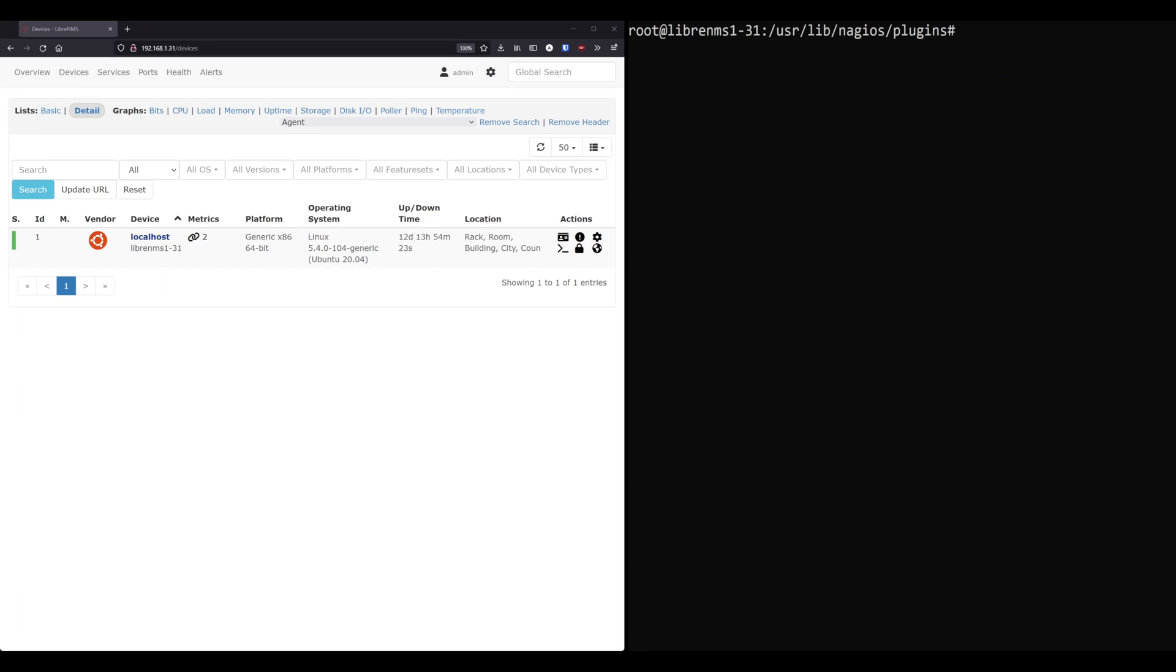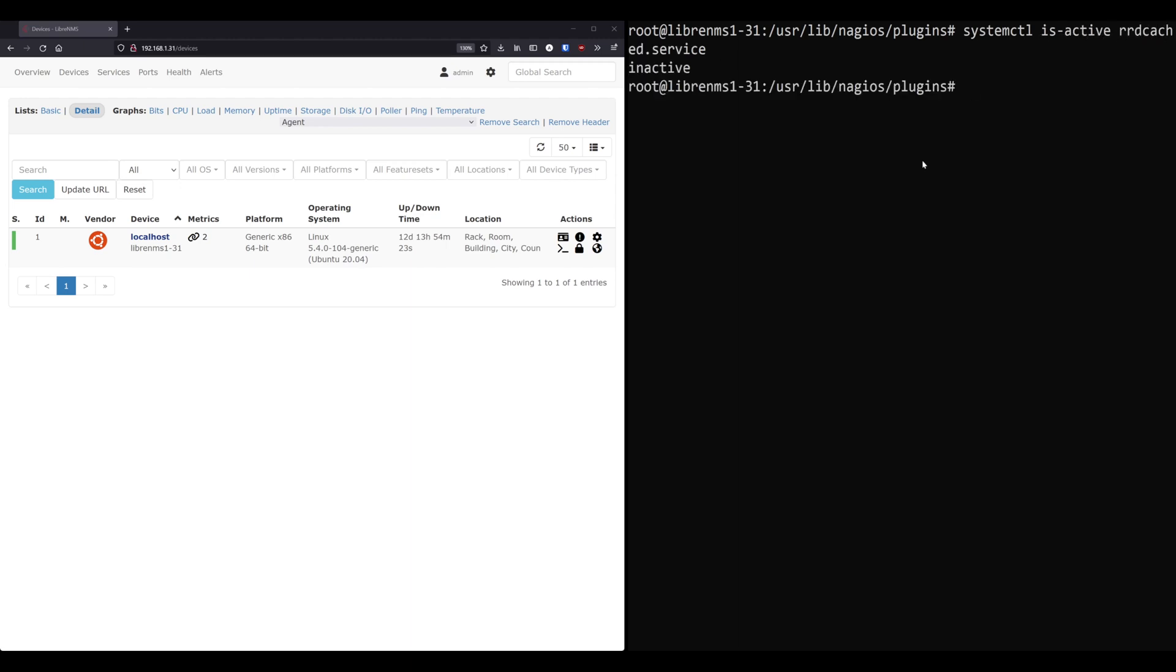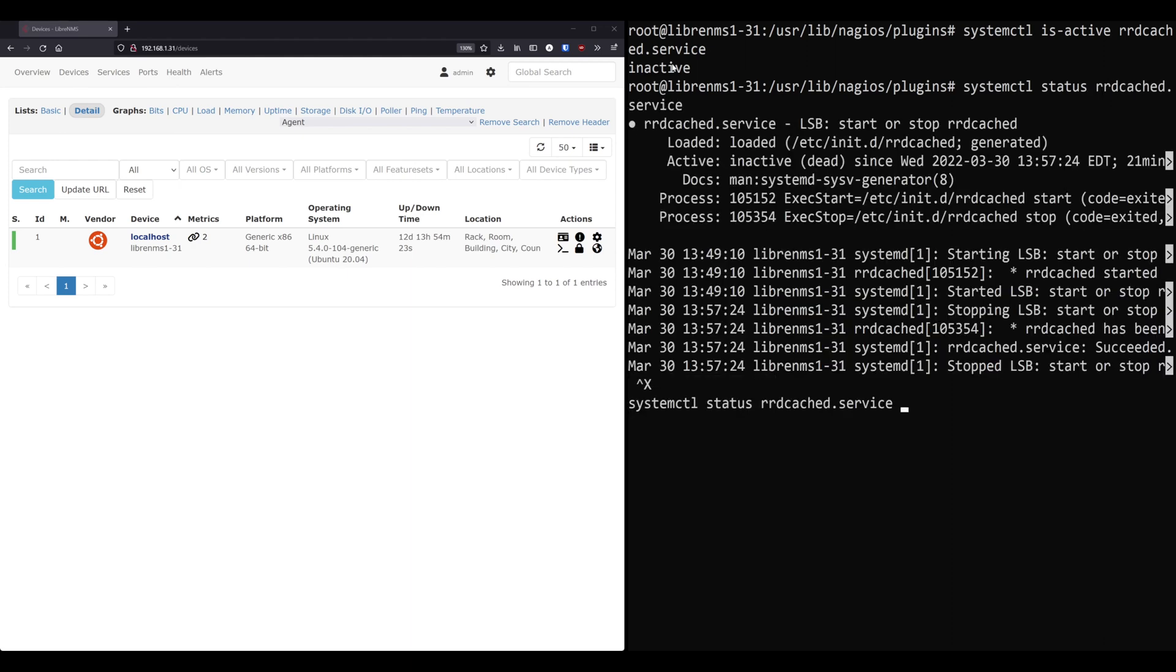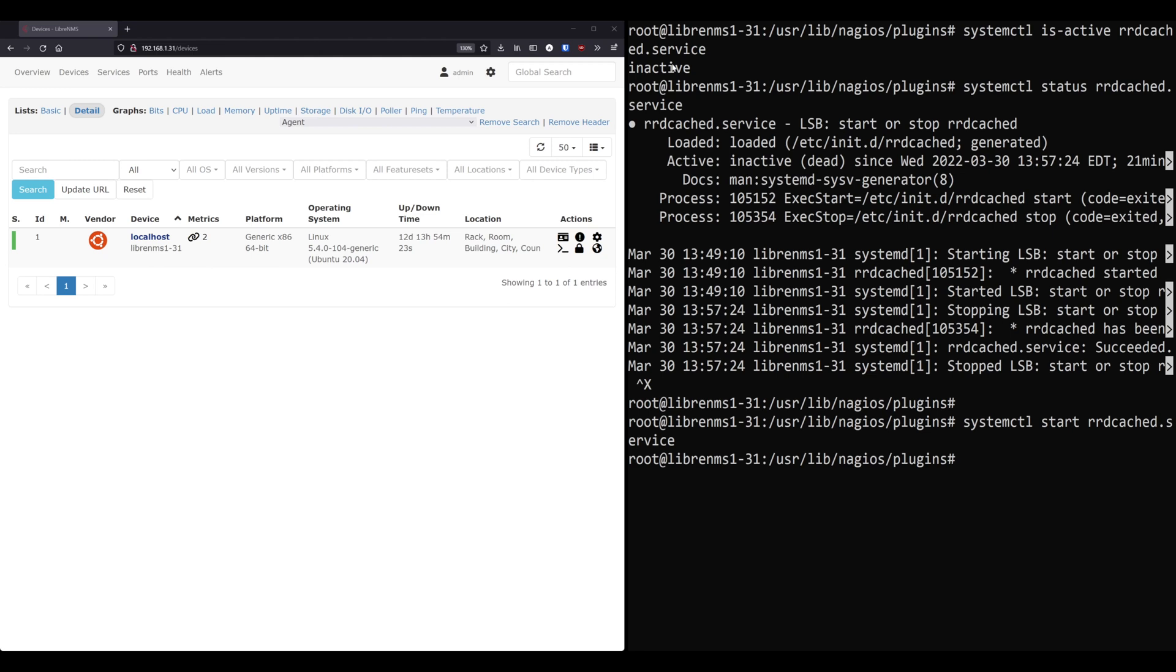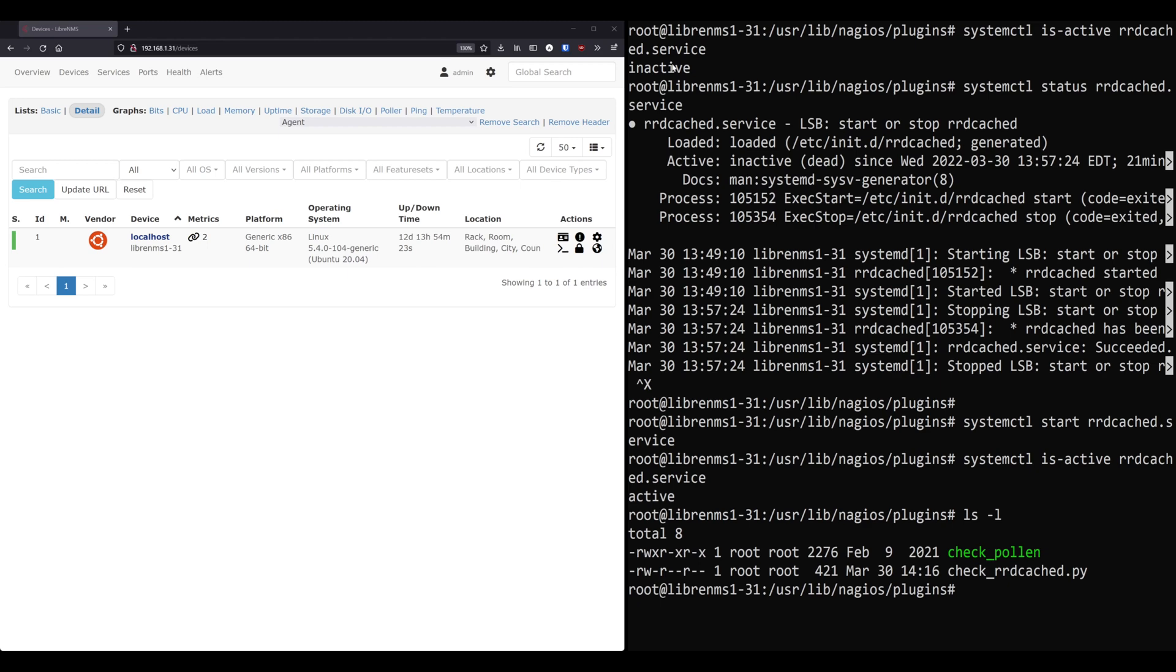Okay, so let's go ahead and add a service to a device here. Now, I've gone ahead and went into my user lib nagios plugins directory, and I've created a script. And basically, what this script will do is just check the status of RDcache D in systemd and see if it's active or not. The basis of this command is systemctl is-active RDcache D dot service. And basically, it'll come back with inactive if it's inactive, and it is right now. systemctl status RDcache D, it's inactive. So let's go ahead and start that. And we'll run the same command again, is active RDcache D and now it's active. So that's the basis of my script. When my script runs, it's going to run that command and see if it's active or not.